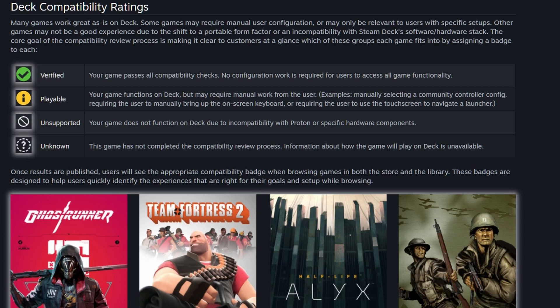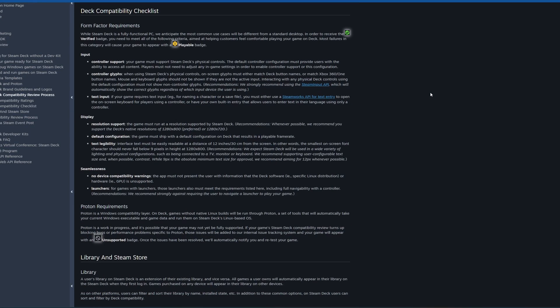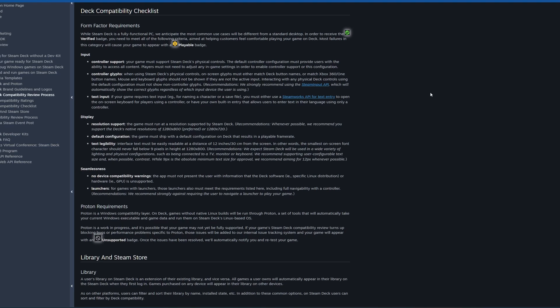They seem to have dropped the unknown tag just to make things a little bit cleaner, but if it doesn't have the status we just assume it's unknown now. From their own compatibility checklist, it has a bunch of criteria which it has to meet perfectly to get the verified badge, and if it has an issue with some of these but still works, then it will get downgraded to playable.